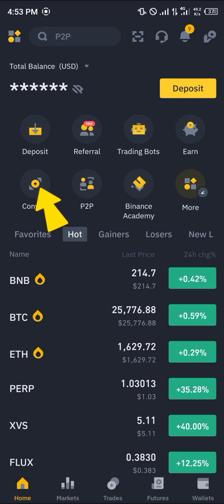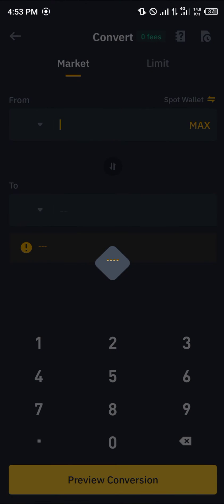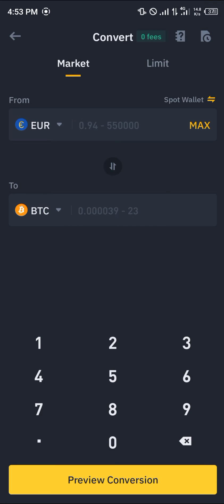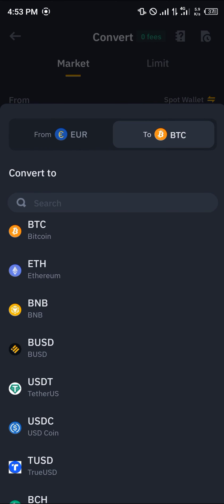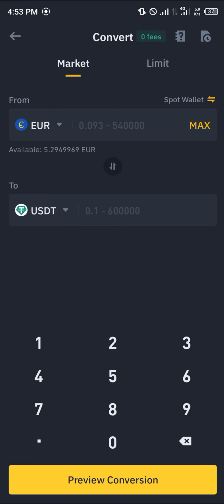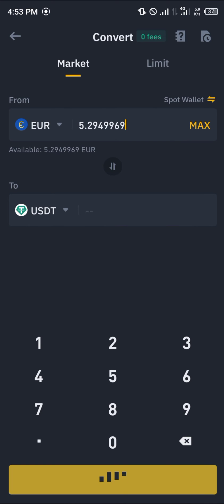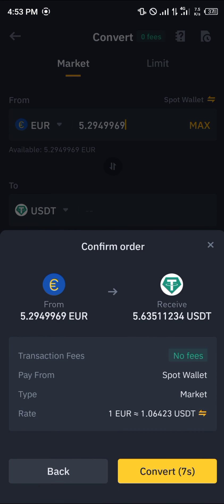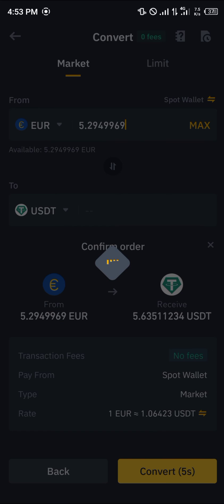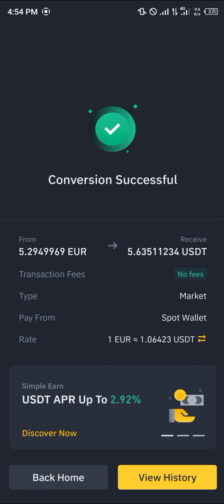Head over to the home, select the convert option which is just here, and click on it. Now we're going to be converting our euro to USDT. In the drop-down where bitcoin appears, click on it, scroll and select USDT, click on max, click on preview conversion, and simply convert your euro to USDT — and boom, it's done.